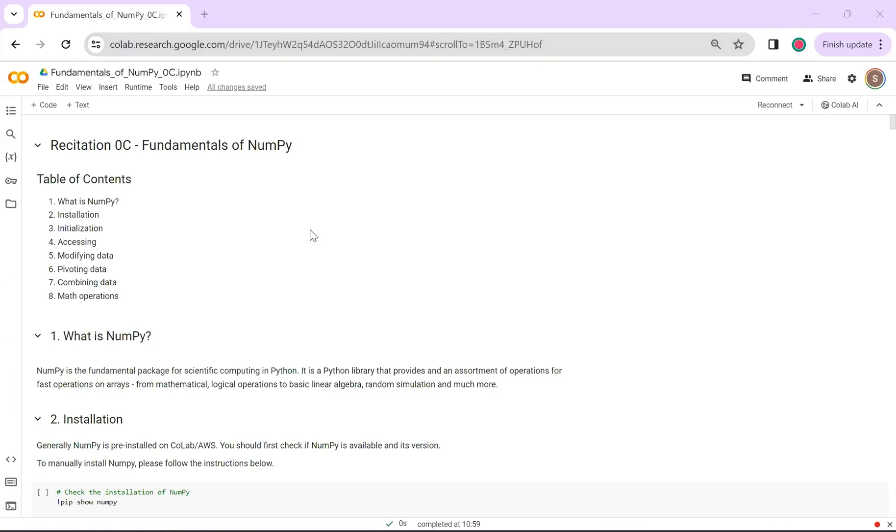Hello everyone, I am Shriya and we will be discussing NumPy in this recitation.